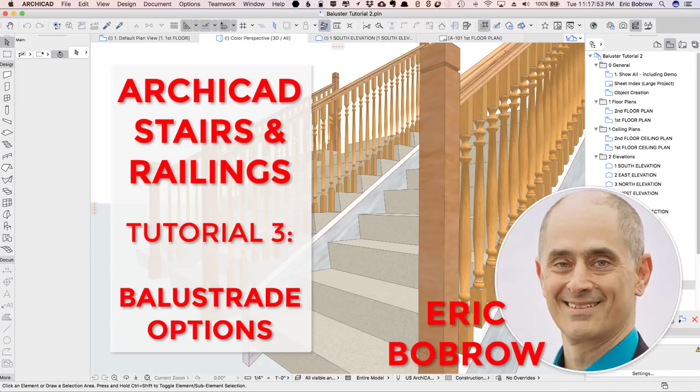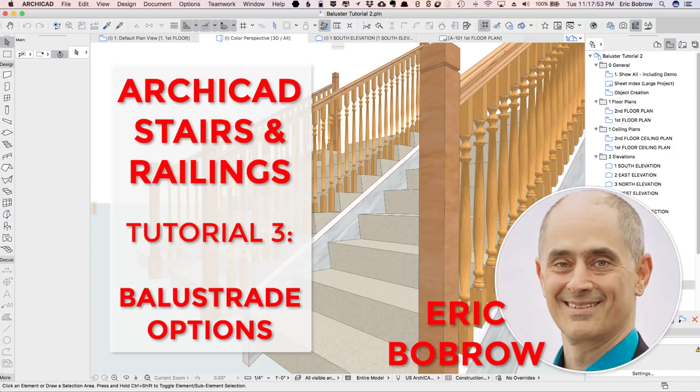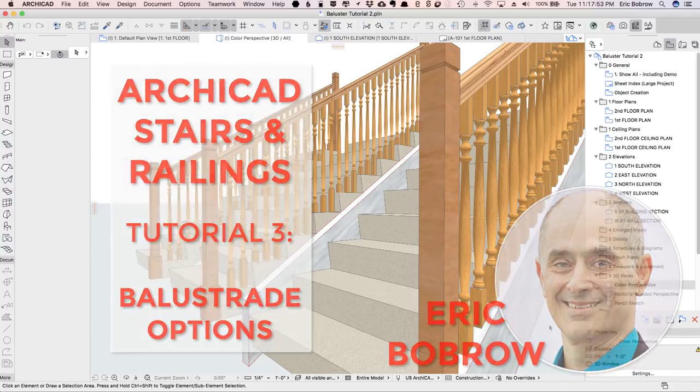Hello, this is Eric Bobrow, and in this ARCHICAD video tutorial, I'll show you how to work with the new railing tool in ARCHICAD 21 to create balusters and balustrades of different designs.